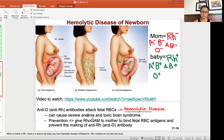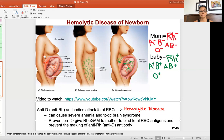Now we have a treatment for this. To prevent this from happening, you can give the mom a shot called RhoGAM at the 27th week of pregnancy and within 72 hours after labor and delivery. This will bind up the fetal RH antigen — meaning it'll cover it up. It's almost like a little mask covering up all the RH antigen, so the mom is unaware there are RH antigens around.